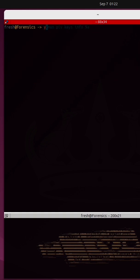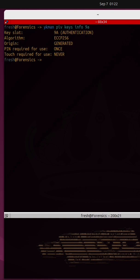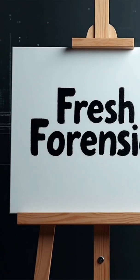I can actually run ykman PIV keys info, provide the slot storing the private key, and it will give me back information pertaining to the private key. Fresh forensics baby.